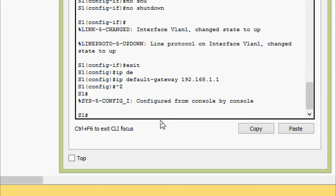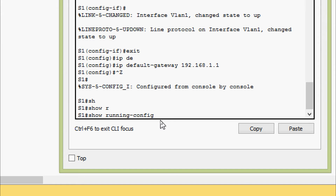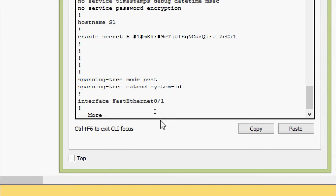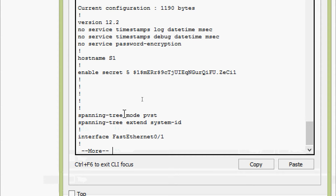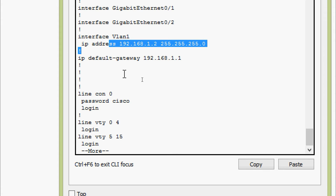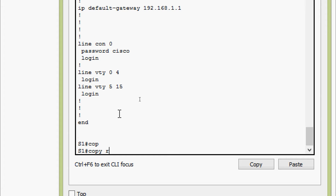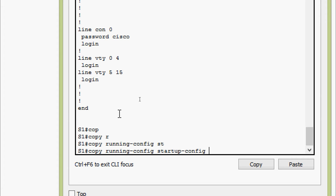We can verify the configurations with show running-config and here we can see the details. We can see the IP address set for interface VLAN 1 — everything is correct. We give copy running-config startup-config to save.